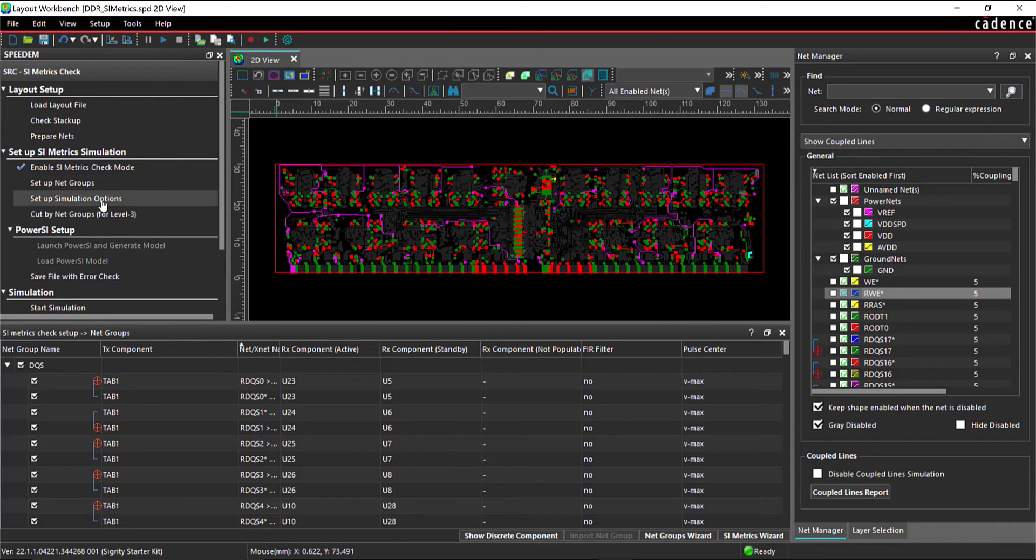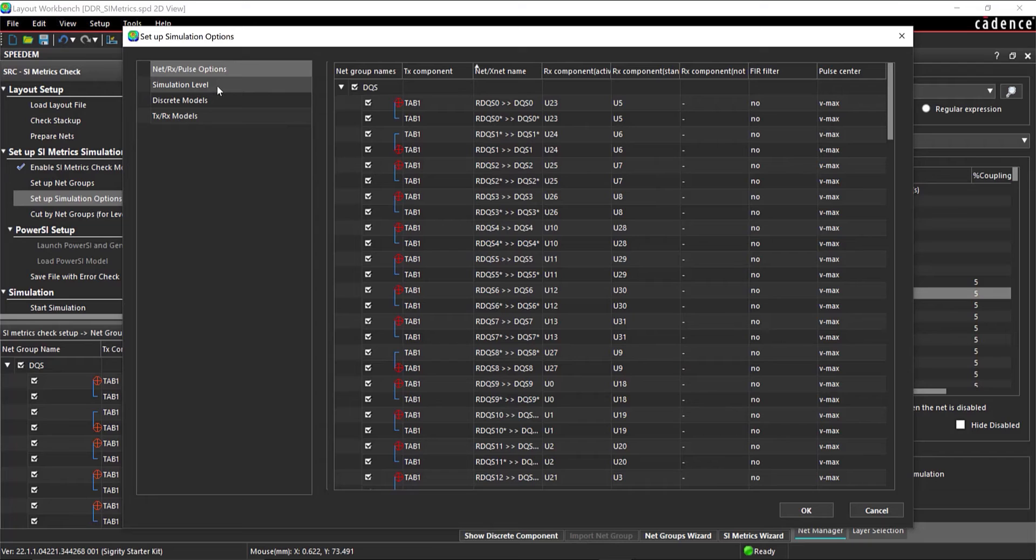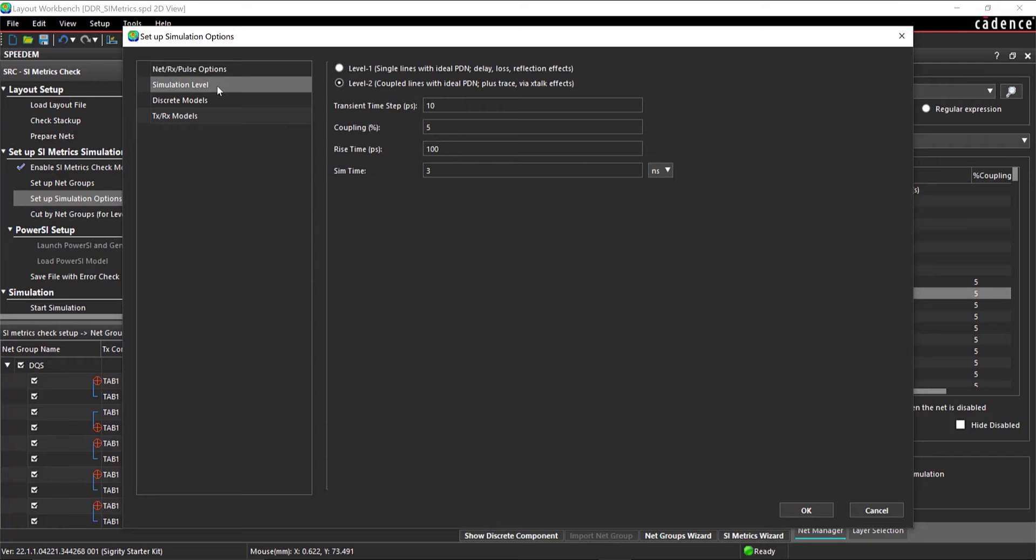In the workflow, select Setup Simulation Options. Under Net Rx Pulse Options, ensure all nets are selected. Under Simulation Level, select Level 1, Single Lines with Ideal PDN, Delay, Loss, Reflection Effects.